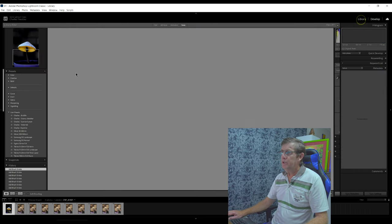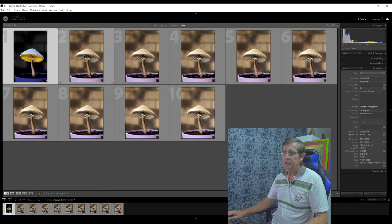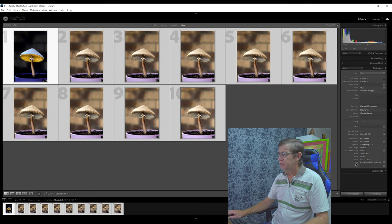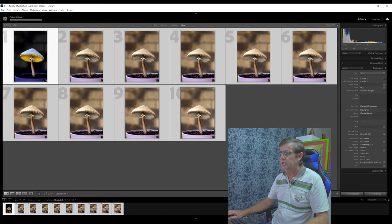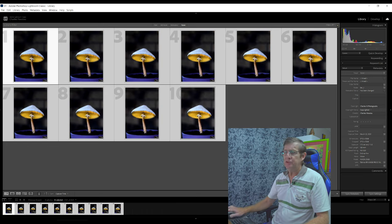We click Done, then come up to the library panel — look at the before and after, they look great. We select the first image, select our last image — number 10 — and come down to the bottom right and click Sync Settings. You tick all the boxes you've actually worked on. The only one in local adjustments we haven't done is graduated filters. I haven't cropped it or used the spot removal tool. Everything else I've adjusted, so we click Synchronize. Now let's export these 10 images into Photoshop.